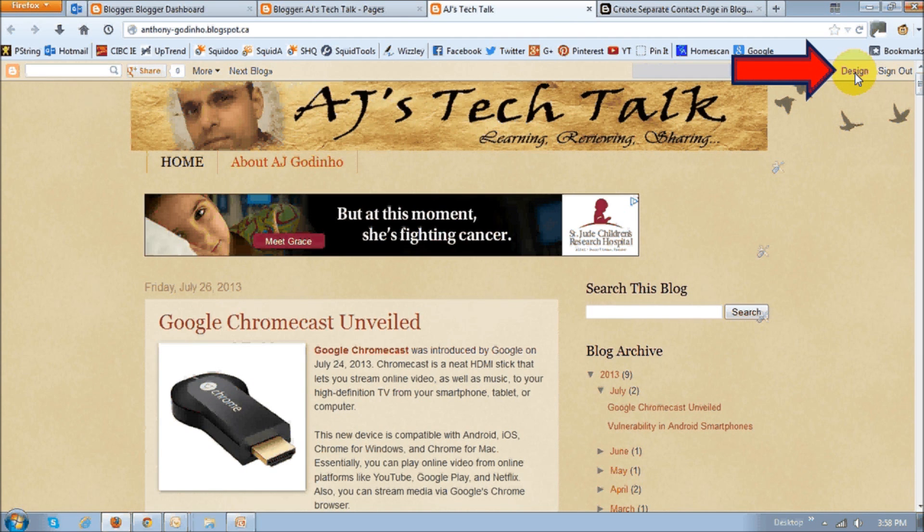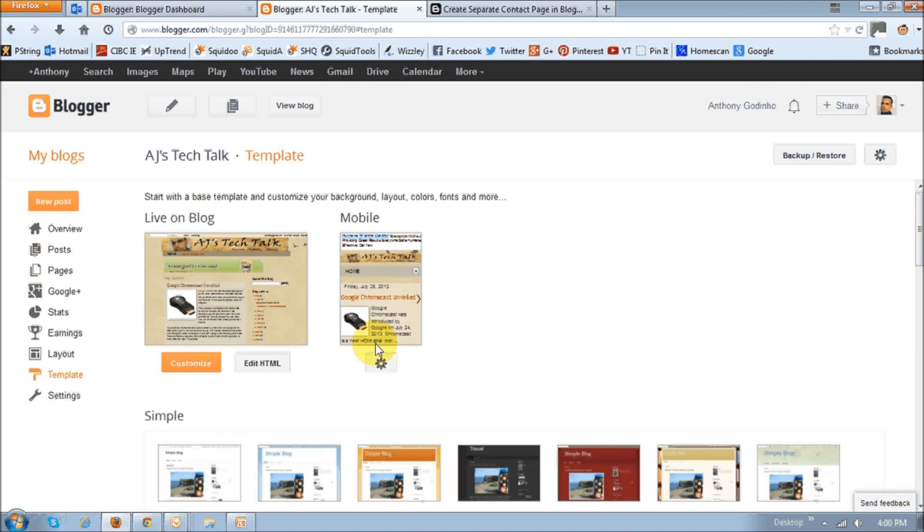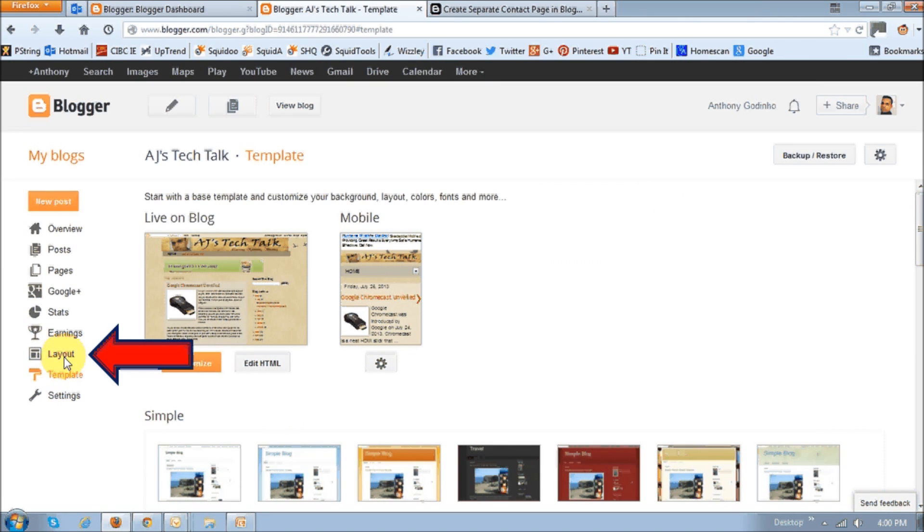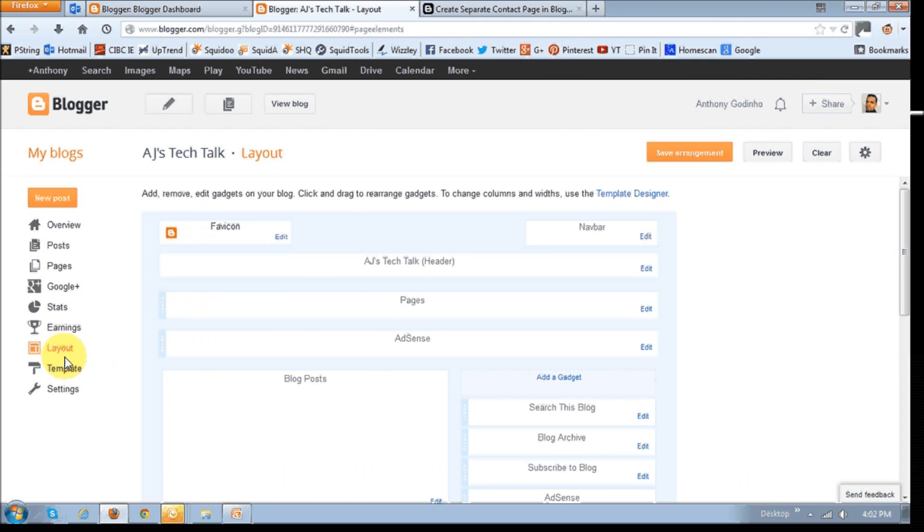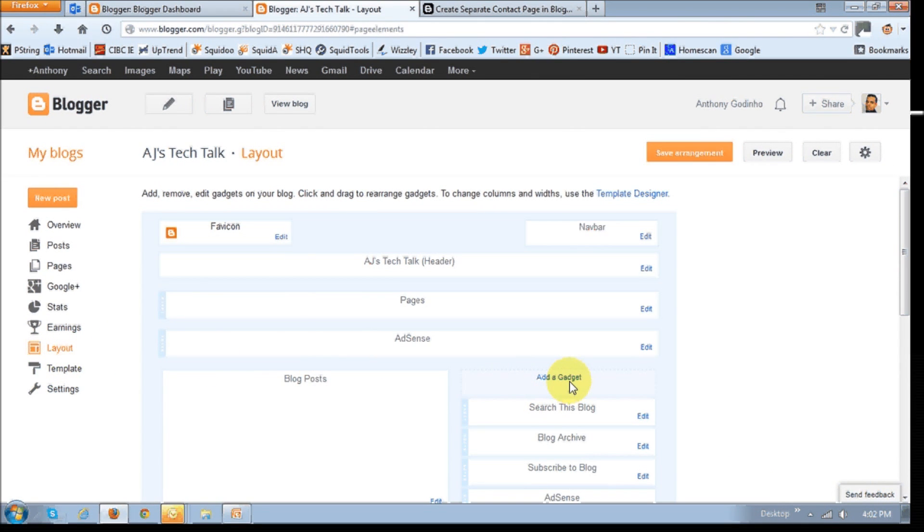And once you do that on this page, choose the layout link on the left sidebar. And then on this page, click on this link that says add a gadget.